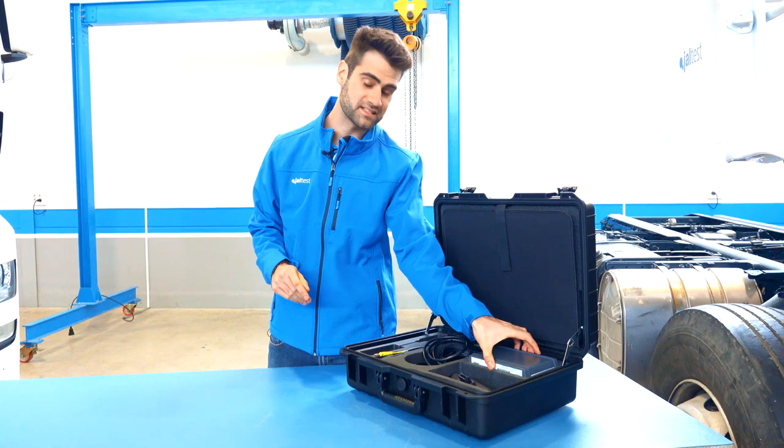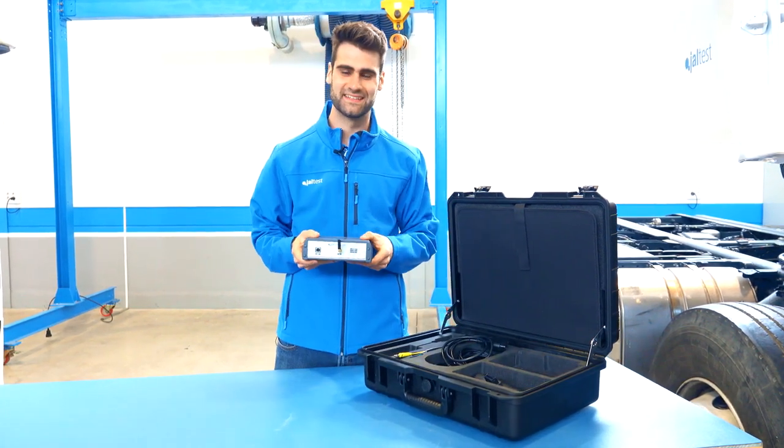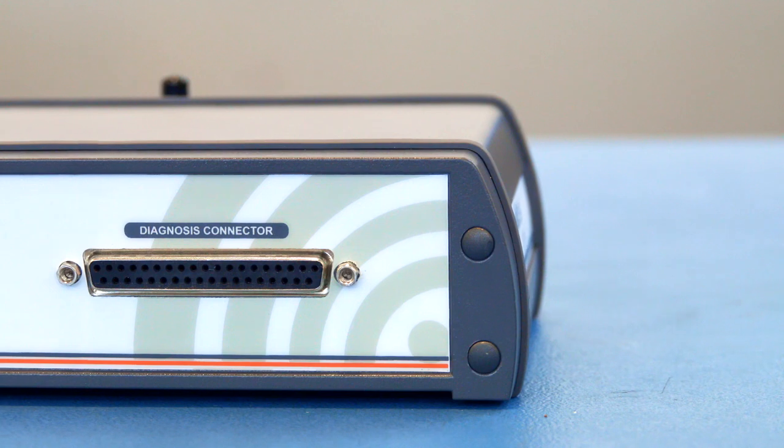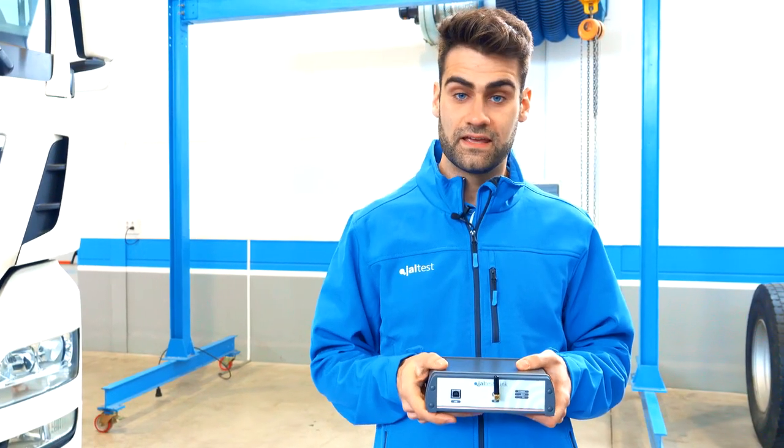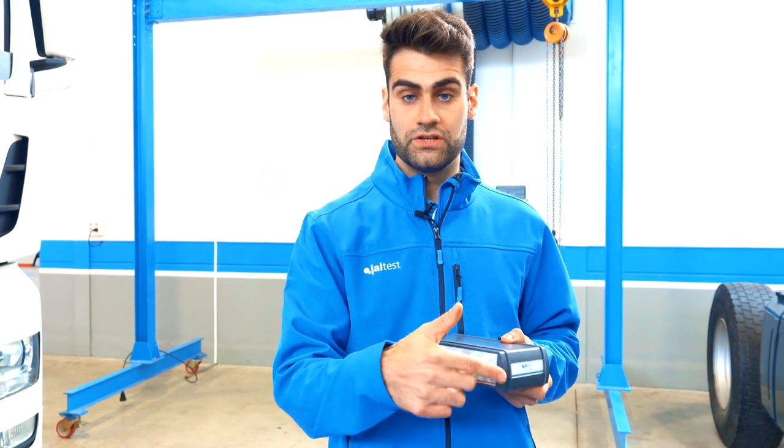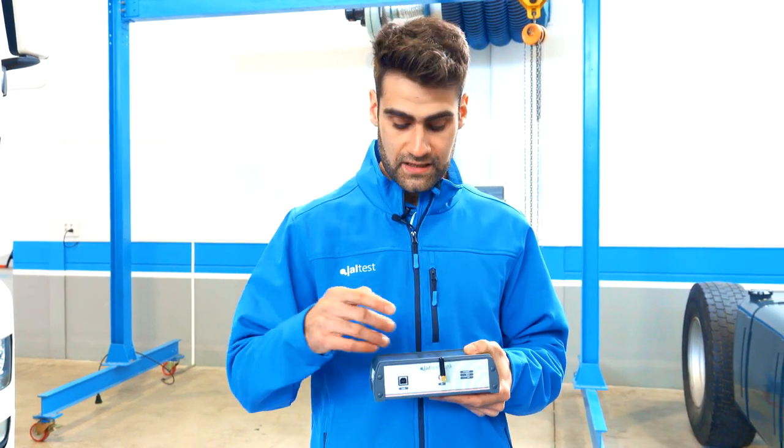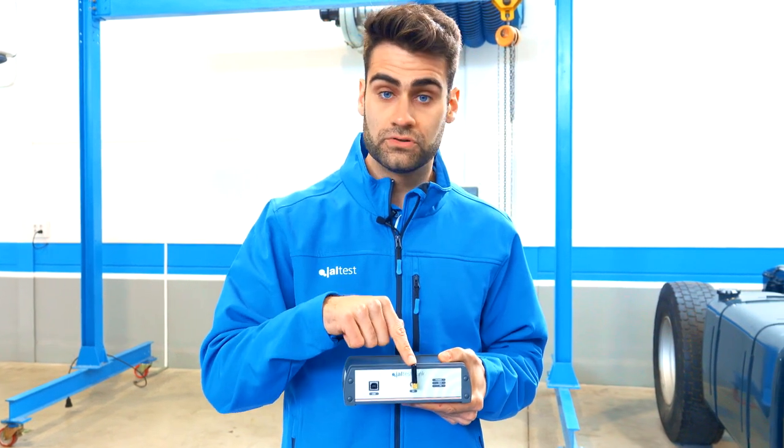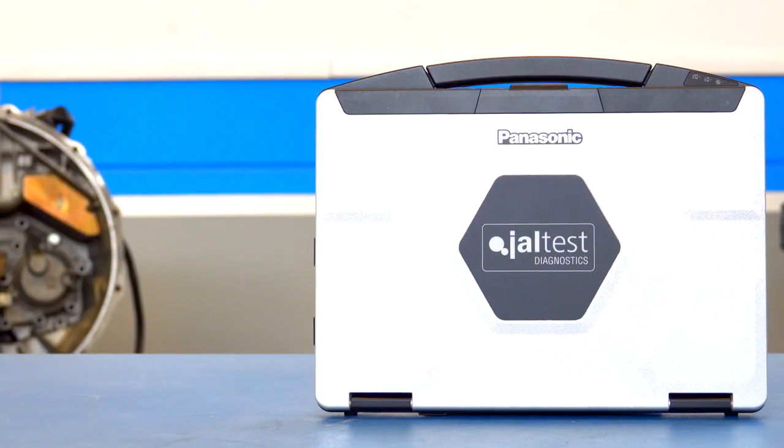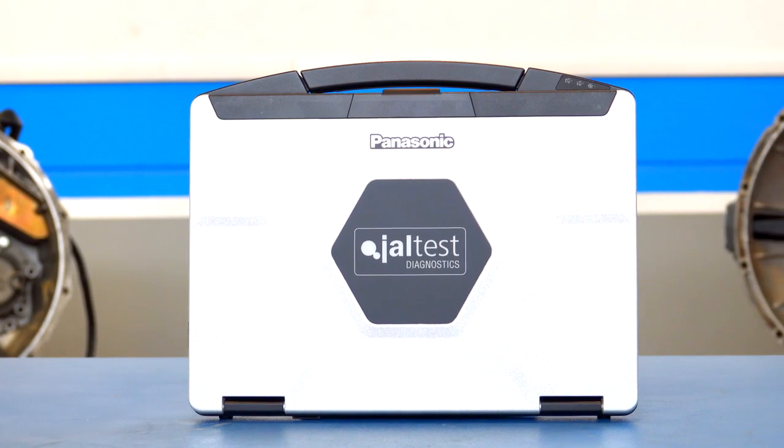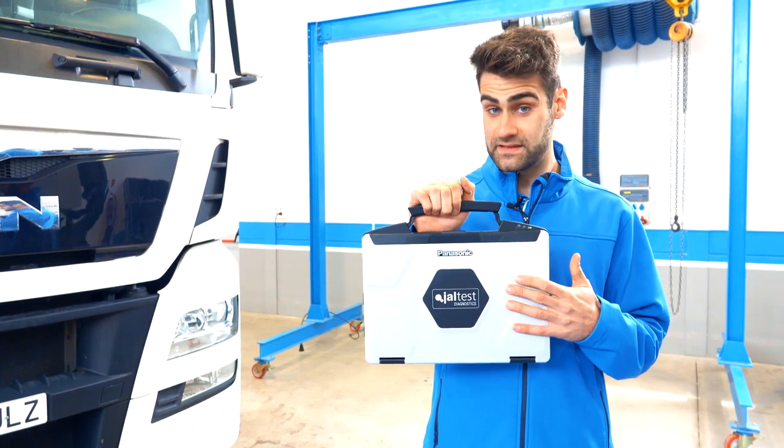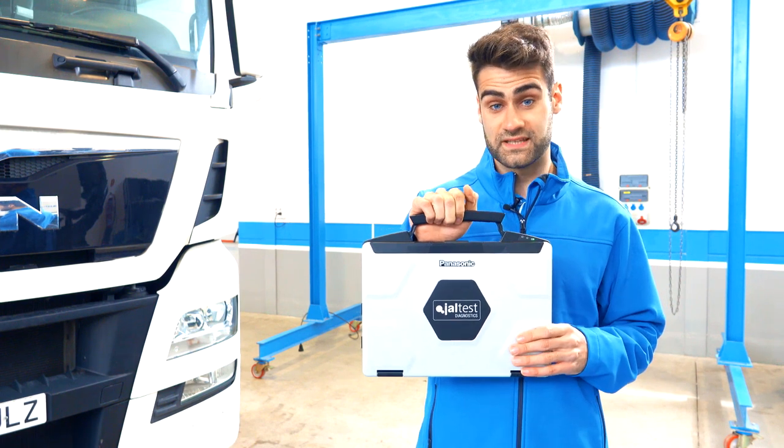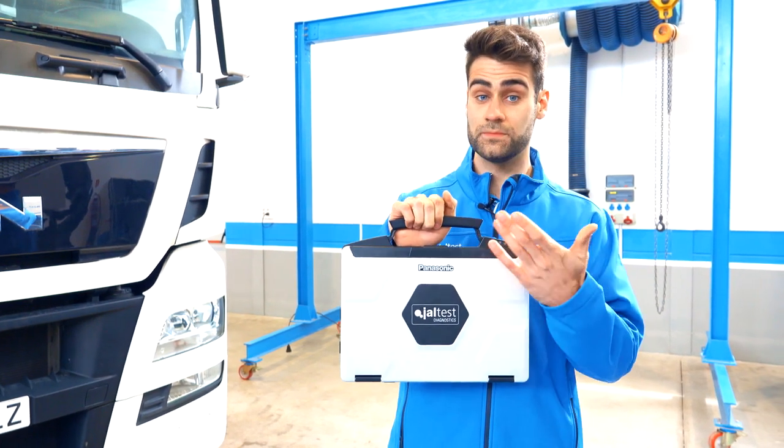Now, let's talk about the different diagnostic functionalities. This is Jaltest's VCI. It supports every communication protocol. You can connect your laptop to the VCI using USB cable or by Bluetooth wireless connection. This is Jaltest's rugged PC. It has been built to stand the most difficult and demanding conditions at the job site.